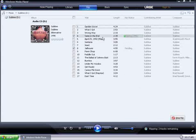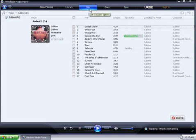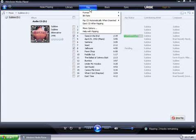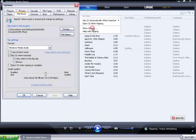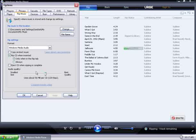Windows Media Player automatically saves the tracks to the My Music folder in your My Documents folder. This can be changed by clicking on the arrow underneath Rip, and then going to More Options. You can change the location, file format, as well as audio quality.